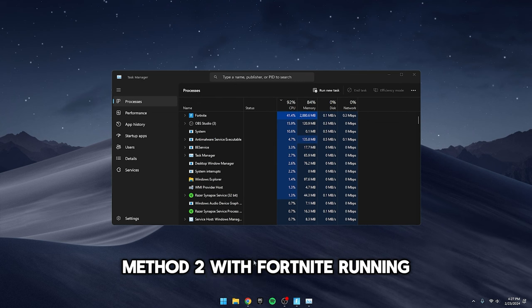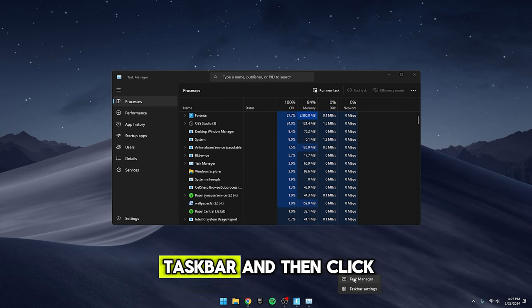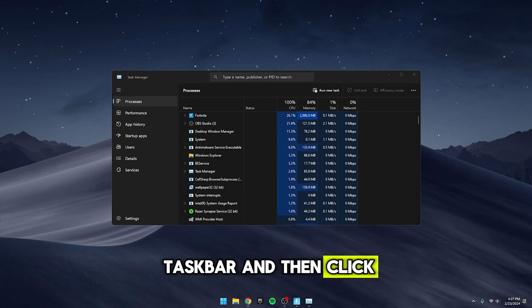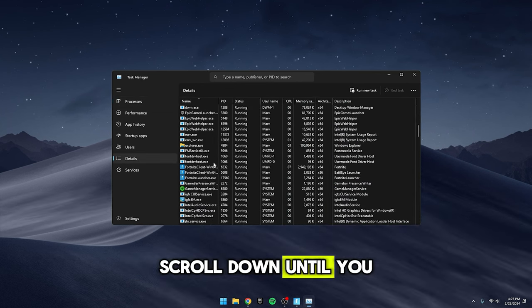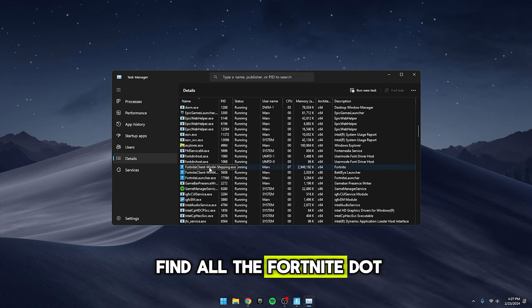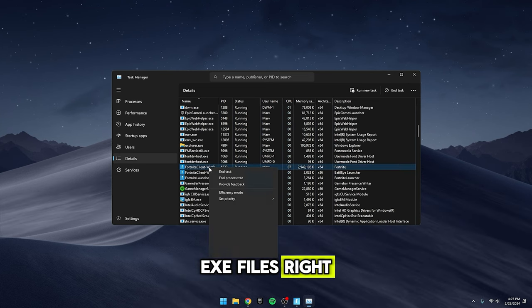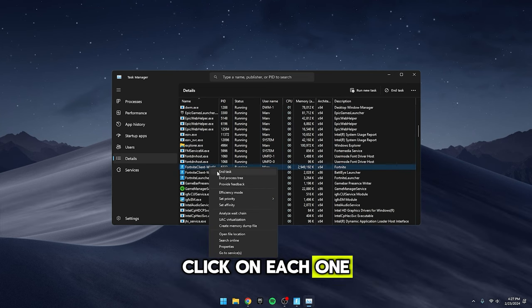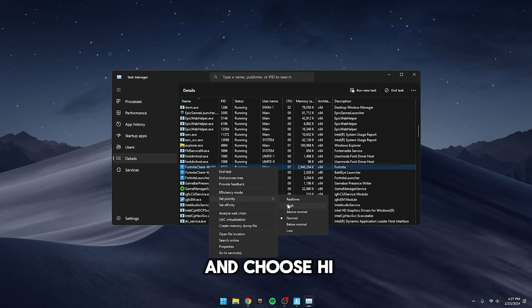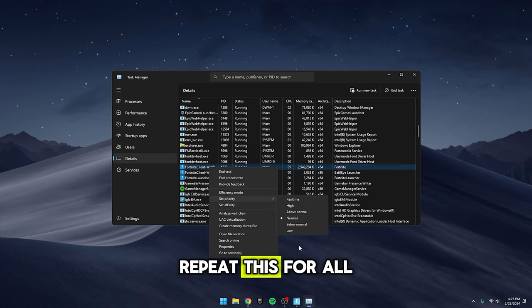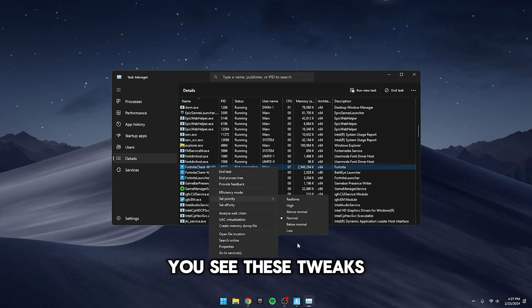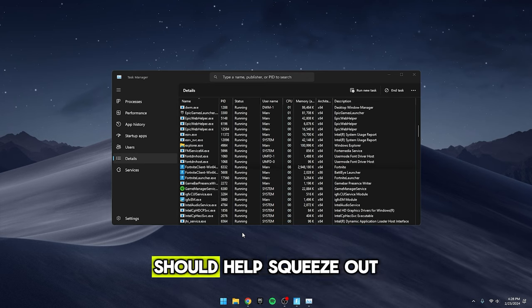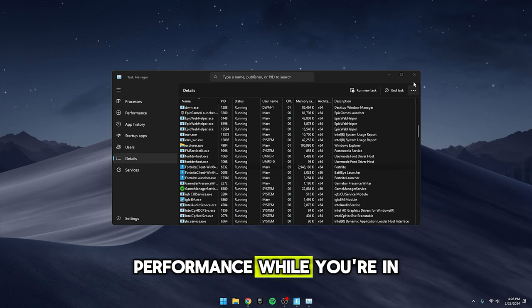Method 2: With Fortnite running, right-click on your taskbar and then click on Details. Scroll down until you find all the Fortnite.exe files. Right-click on each one, hover over Set Priority, and choose High. Repeat this for all the Fortnite files you see. These tweaks should help squeeze out some extra performance while you're in the game.